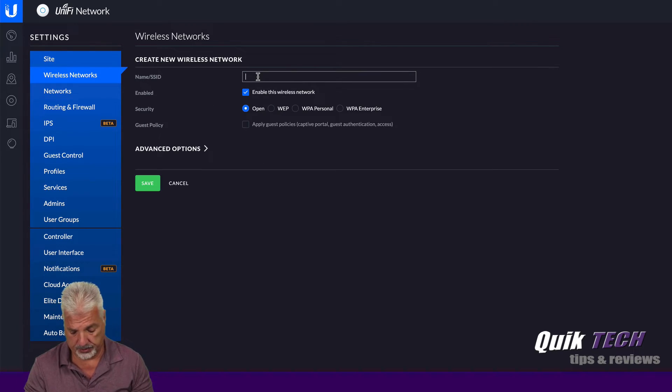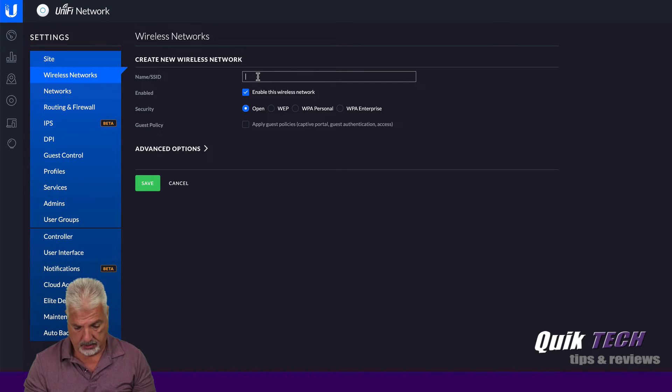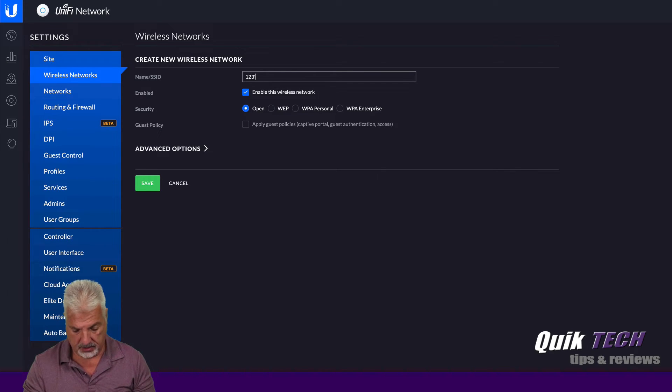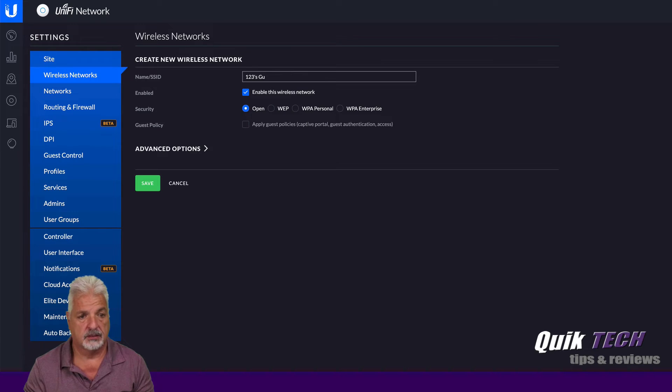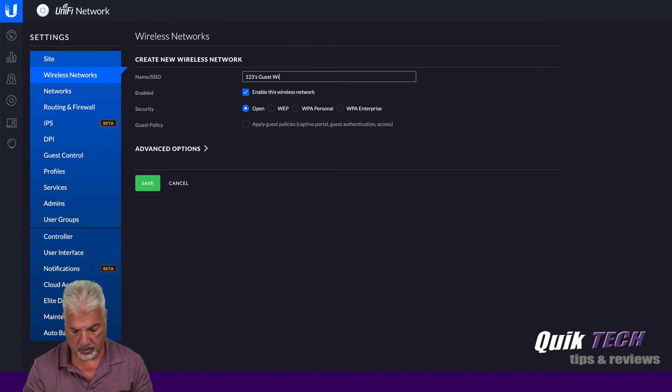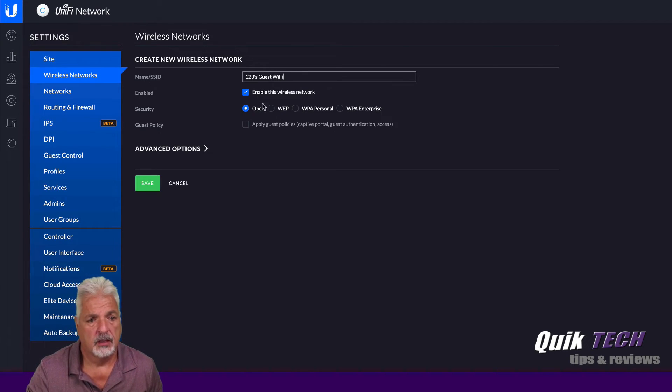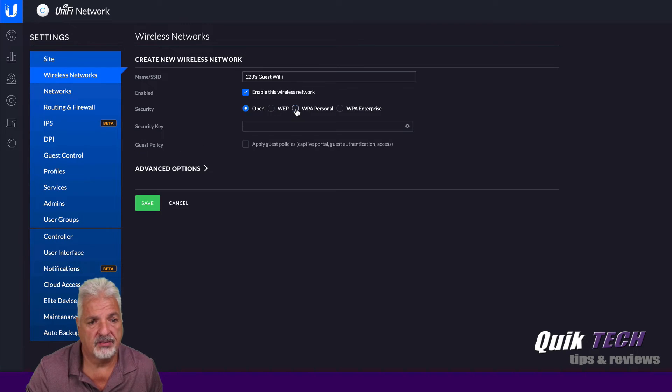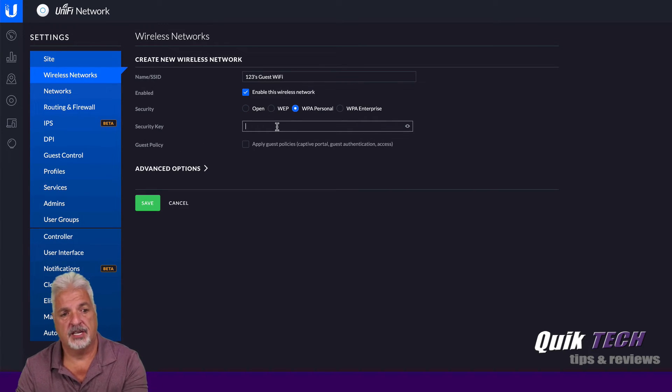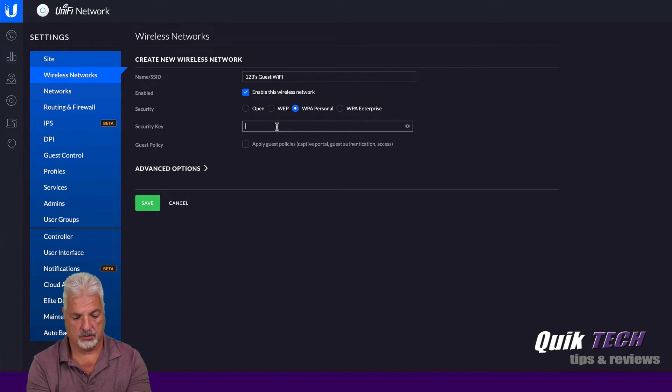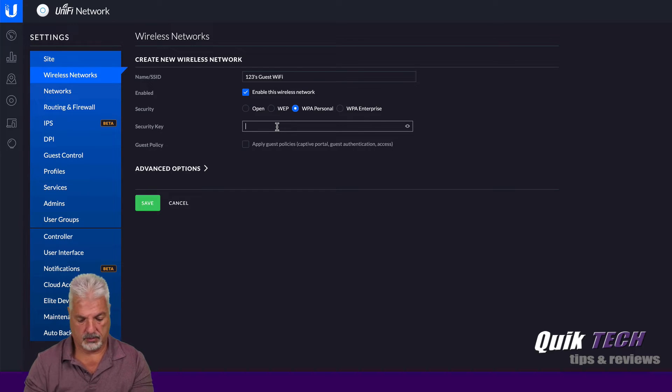And I'm going to call this 123's guest Wi-Fi. And it's going to have a password. And he did give me a password for that too.